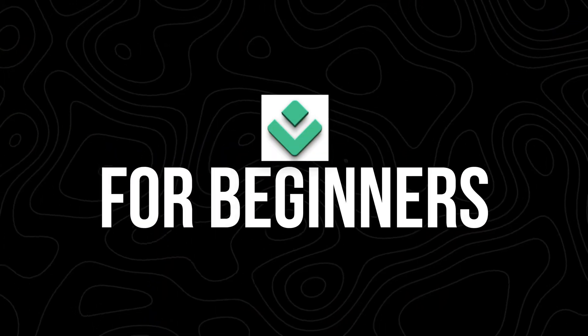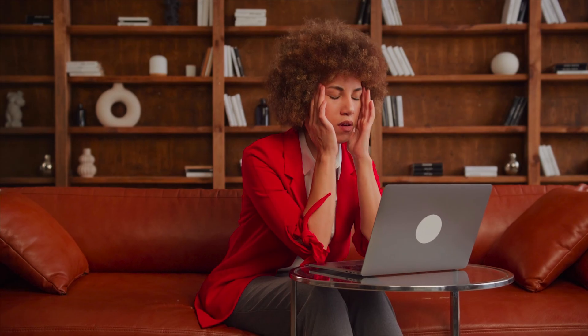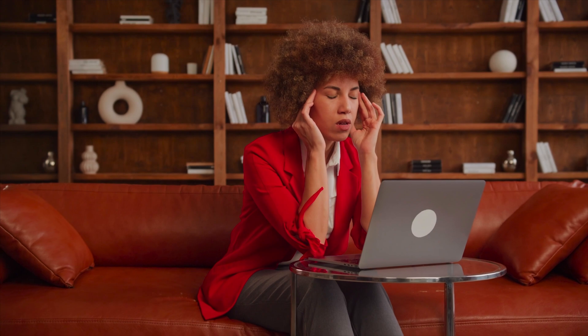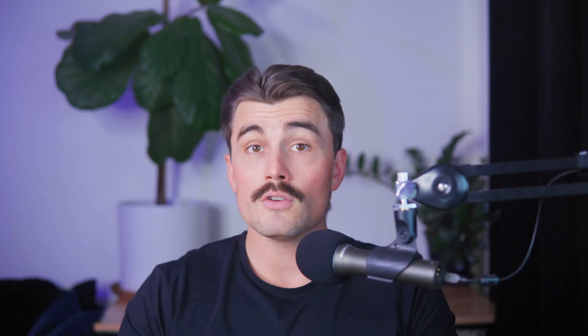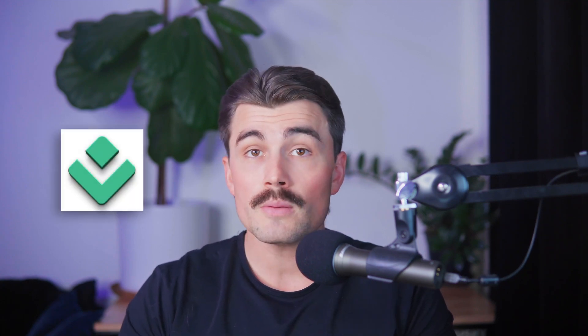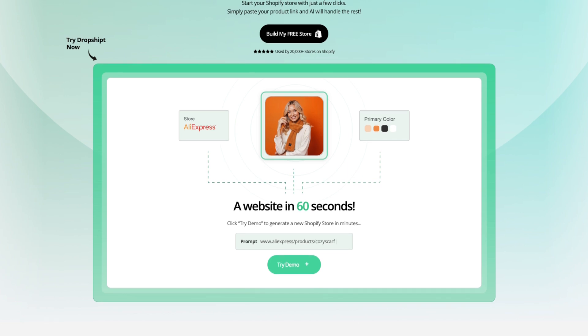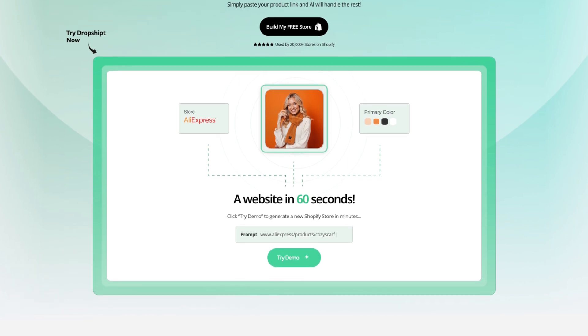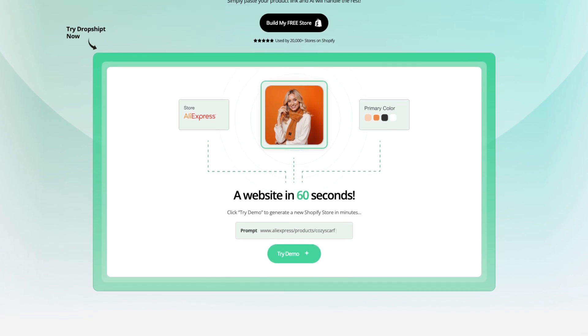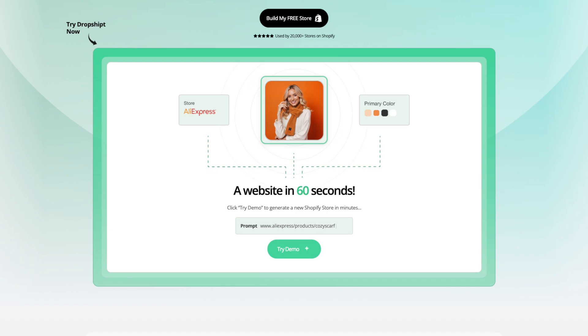For beginners: if you're new to dropshipping, you've probably already felt how complicated it can feel to get started. Maybe you've been putting off building your store because you're unsure where to start, or you're worried that it'll take too much time. Dropshipped simplifies everything, helping you set up your store quickly so you can focus on learning the ropes and taking the first big step towards success.